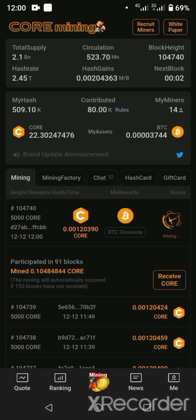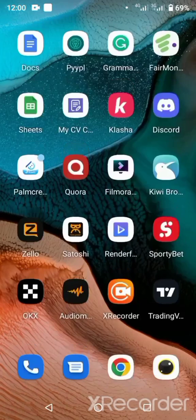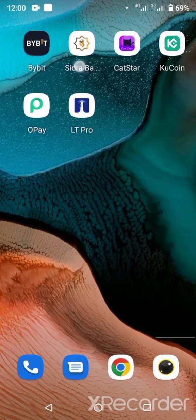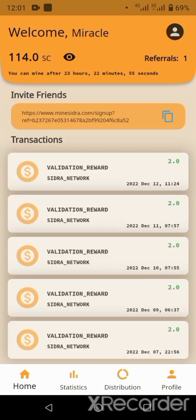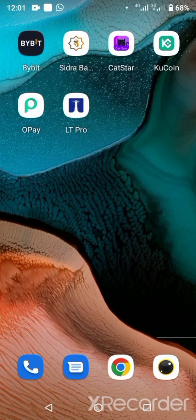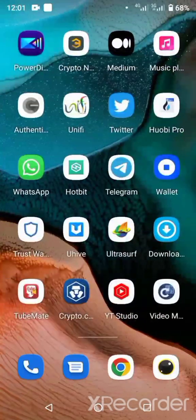I also have other apps I'm mining. I have Sidra Bank — I'm mining this one also. All these are projects with no certainty they will perform incredibly well, but it doesn't take anything to mine them. The good book says cast your bread abroad upon many waters — at the end of days you'll find them back. I'm mining this one and I'll send you the link, and I'm also mining Cat Star — I'll send you that link as well.